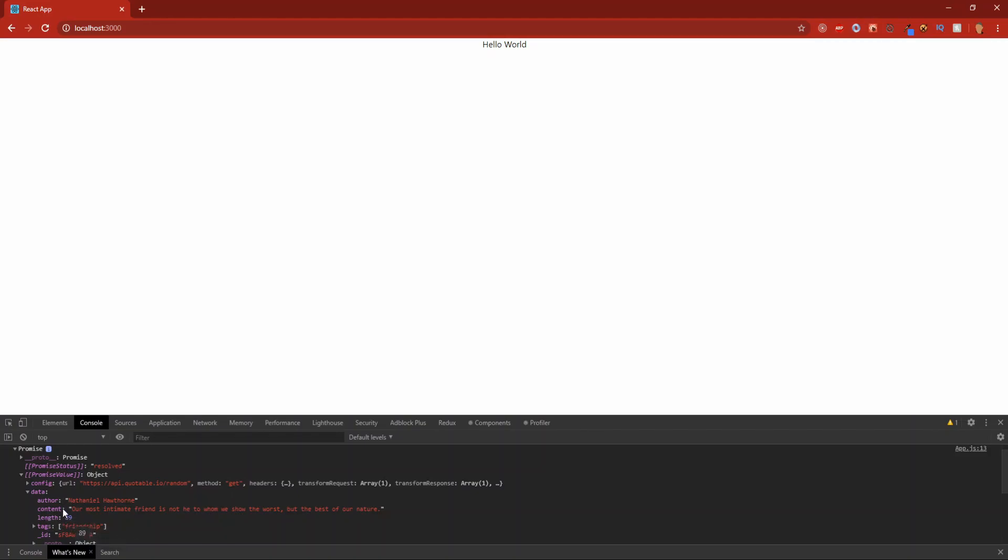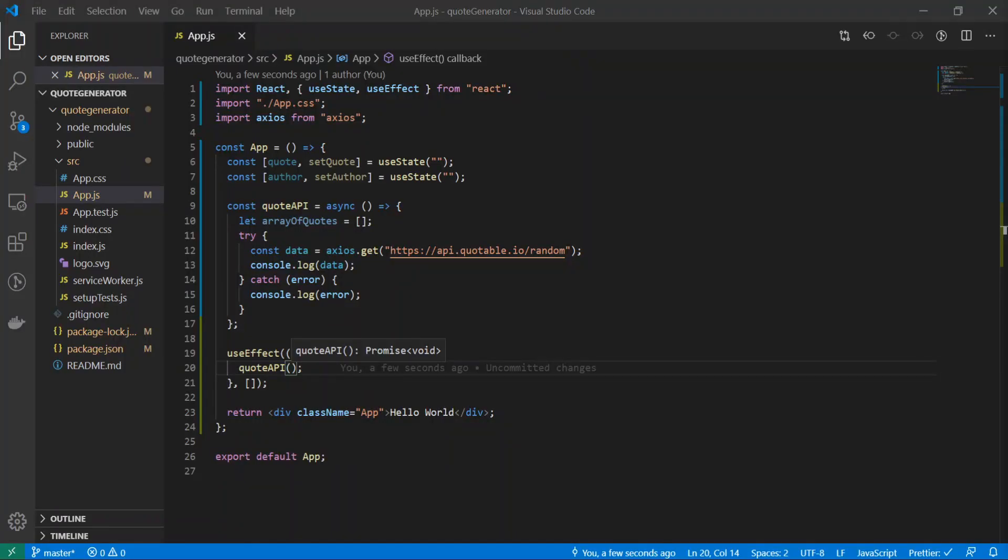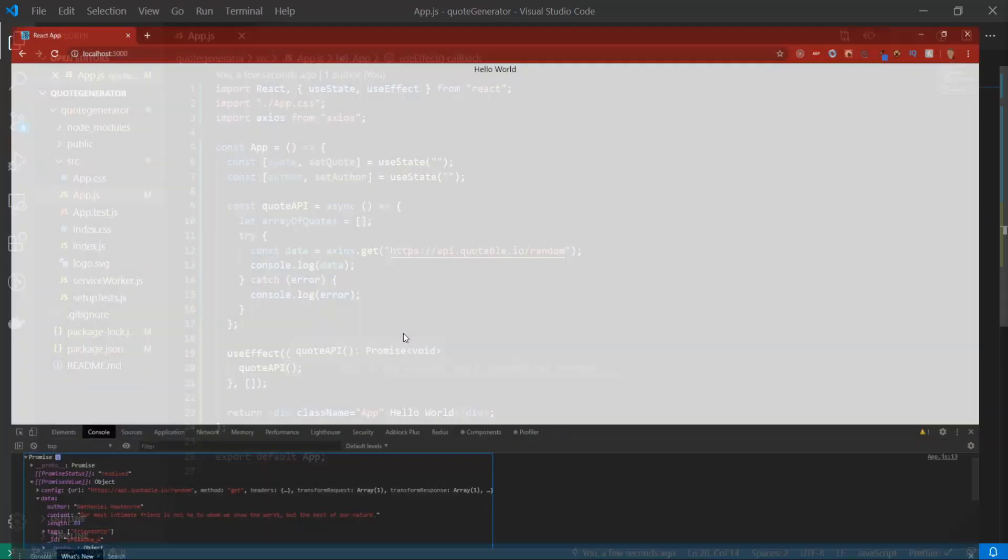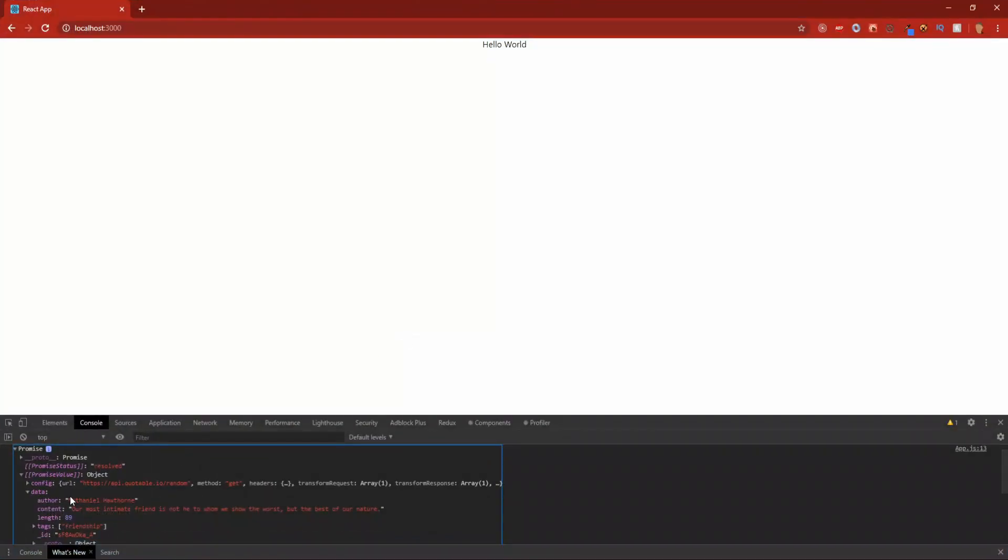We have promise value data. Inside of the data we have the content and we have the author. Now let's set our quote and our author to be what we're getting from our API. Let's go into the app